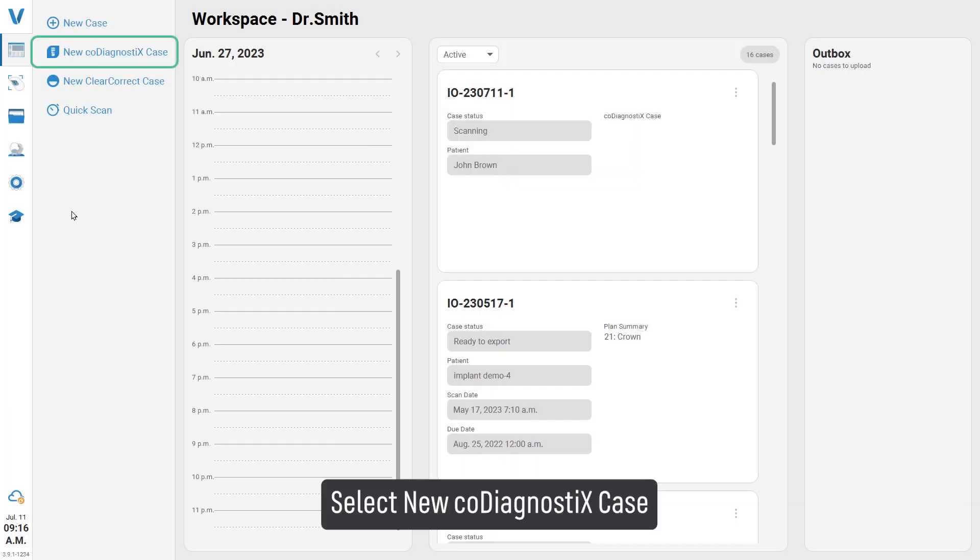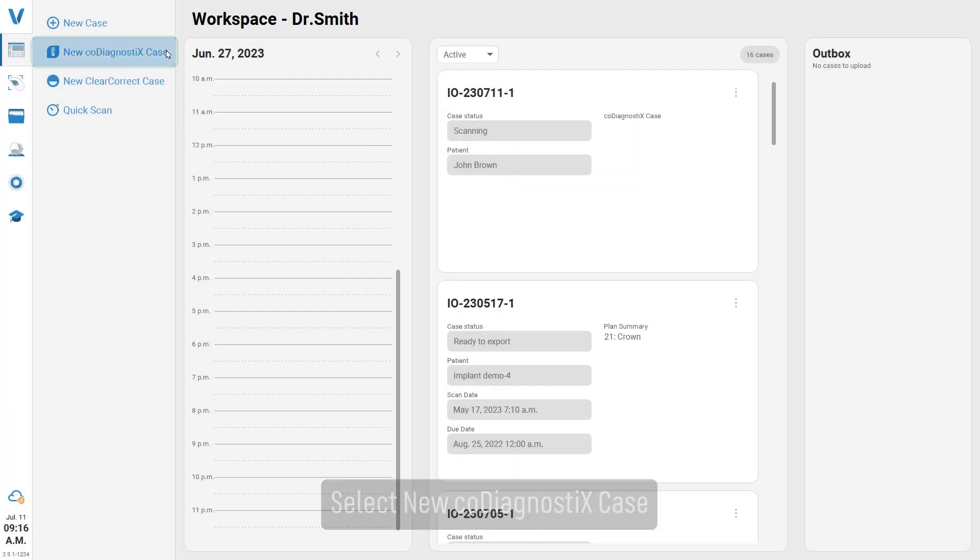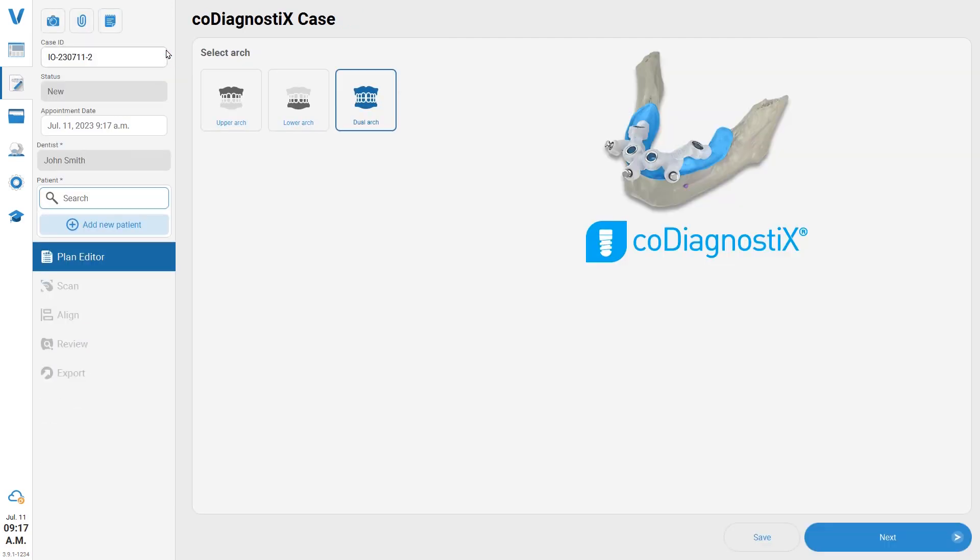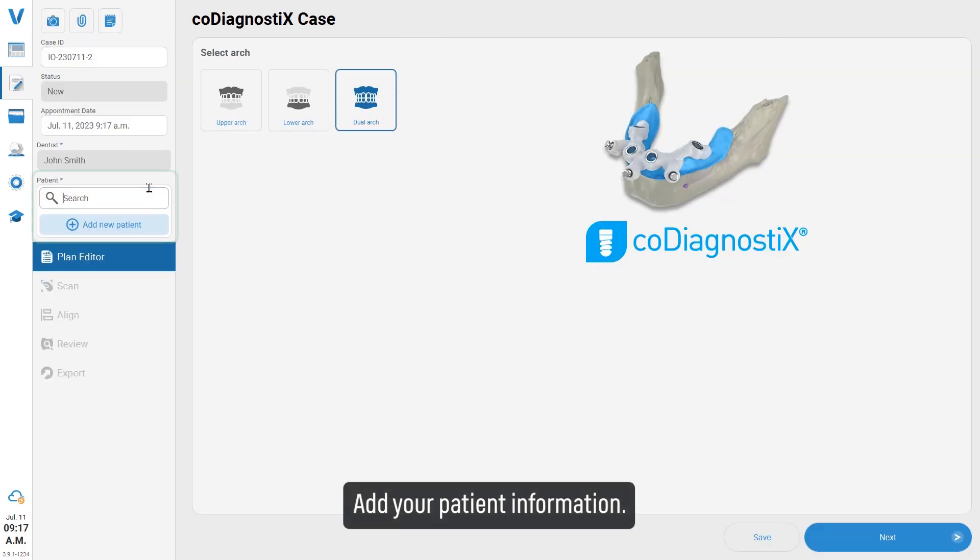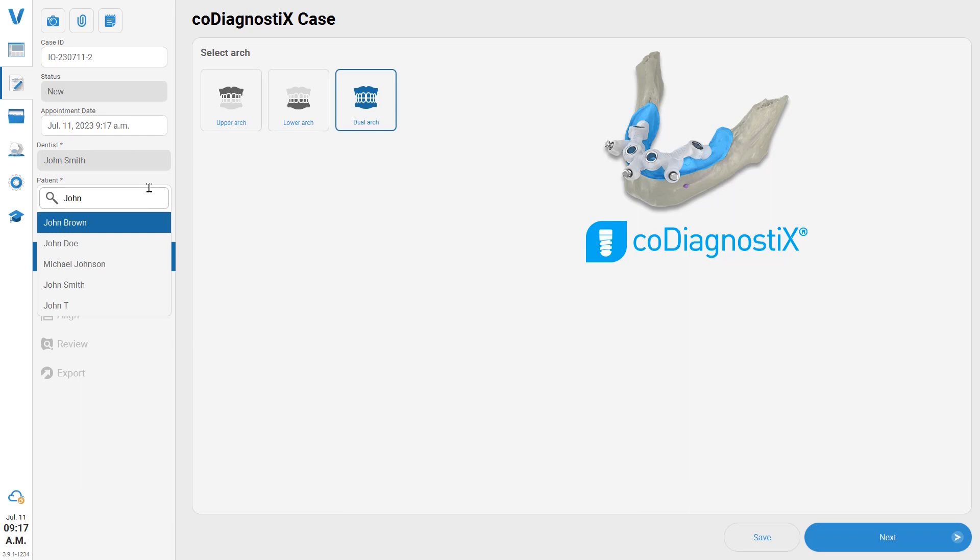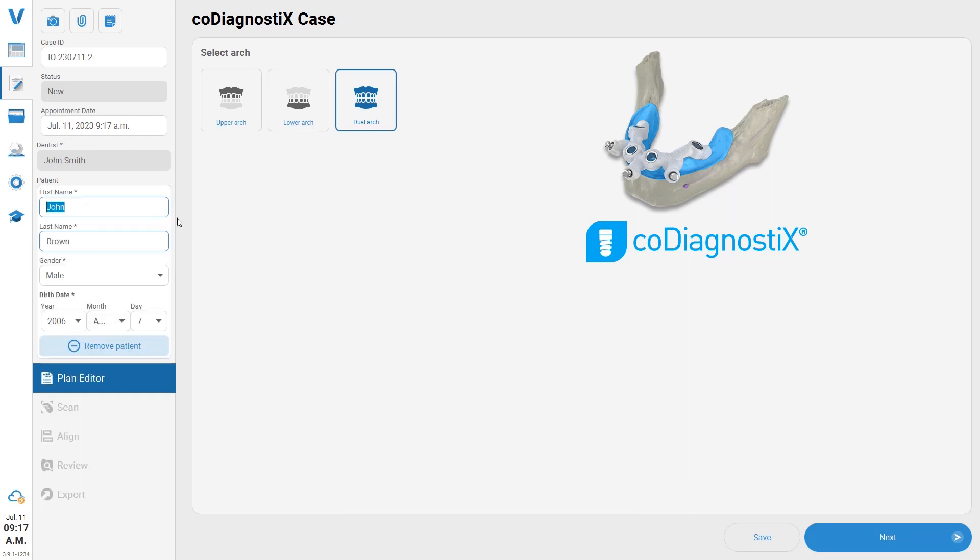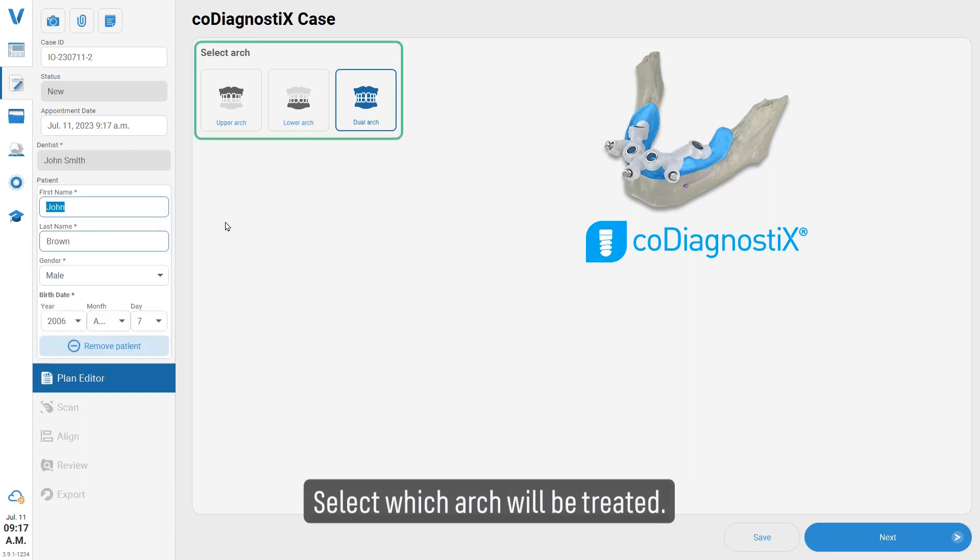Select new coDiagnostiX case, add your patient information, and select which arch will be treated.